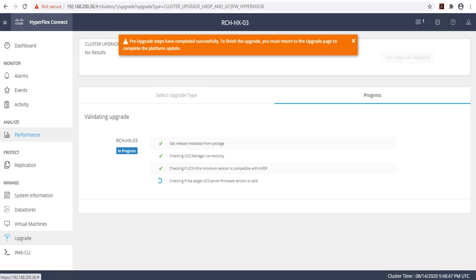You will need to take downtime so that your cluster remains online throughout this process, thus avoiding having to take downtime in order to complete the upgrade. The total amount of time required for the upgrade to complete will depend on the number of nodes that exist within your HyperFlex cluster.